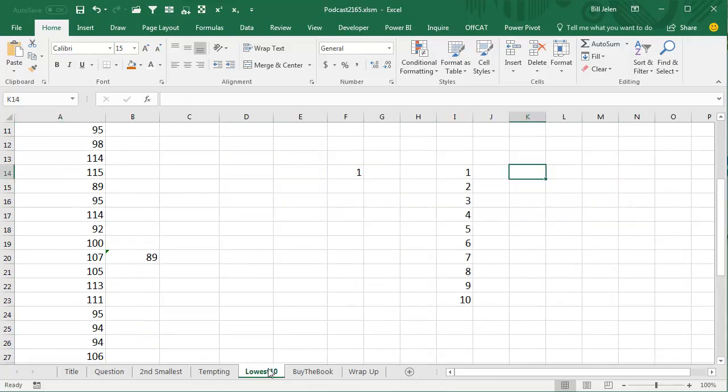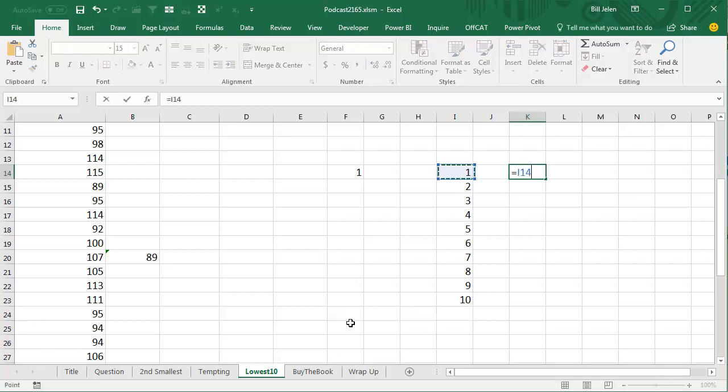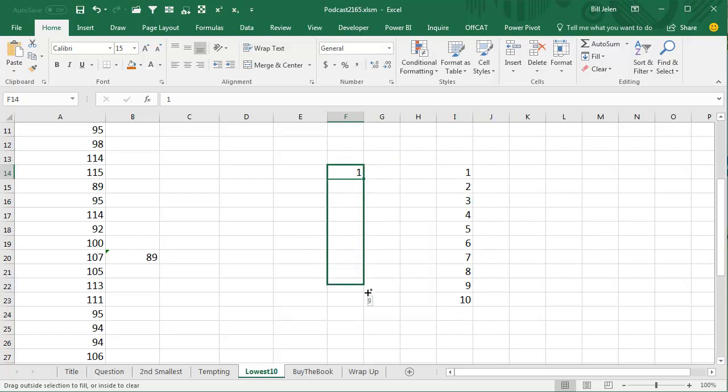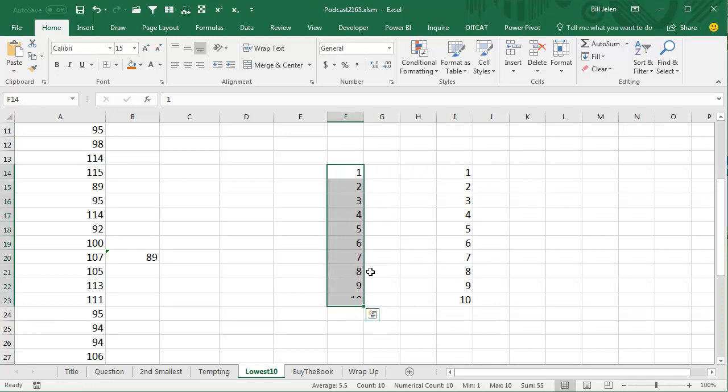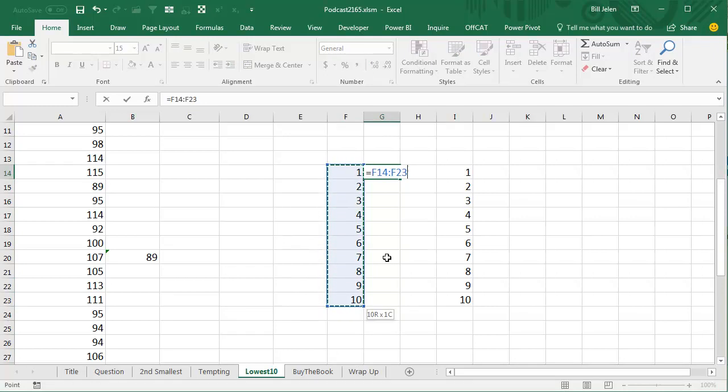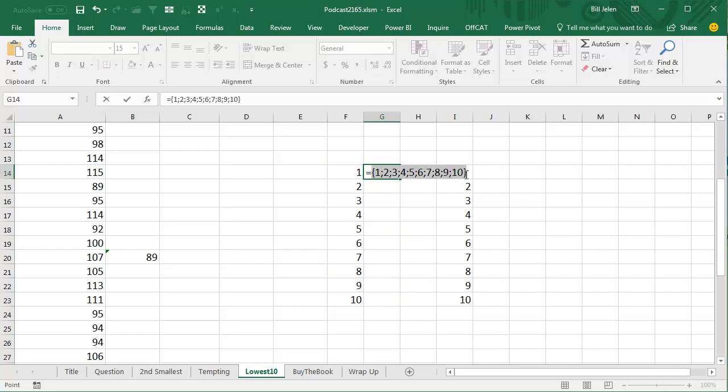So what I'd rather use is an array constant. That's where we pass the small function all 10 numbers all at once. And the way that I do this is I just start a little formula here, and I point to the numbers 1 through 10. How did you get the numbers 1 through 10? Well, that's easy. Put the number 1 in, hold down the Ctrl key while you grab the fill handle and drag, and you'll get the numbers 1 through 10. And then just anywhere, equal, point to those 10 cells, but don't press Enter. Instead, press F9 to calculate. This is called an array constant.